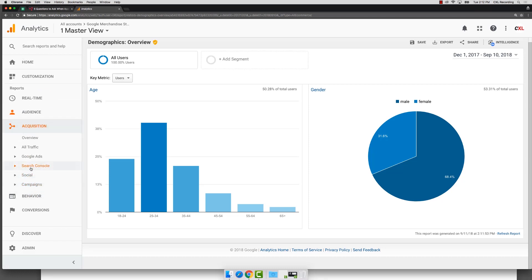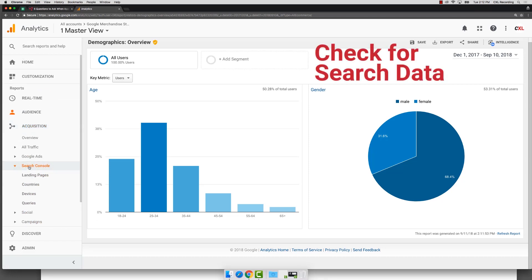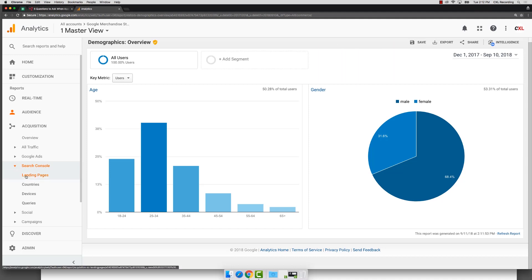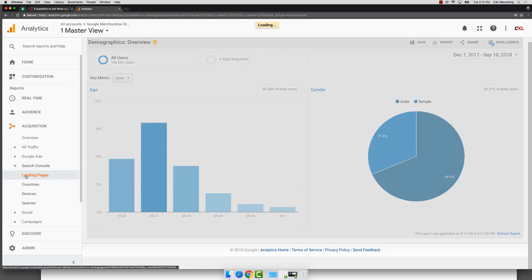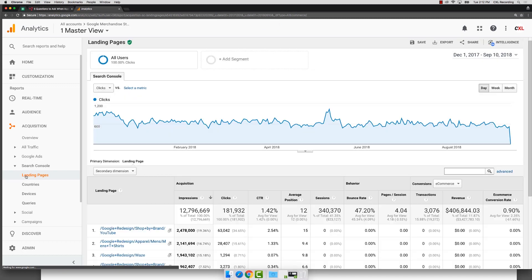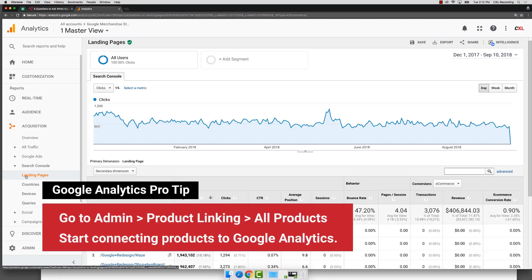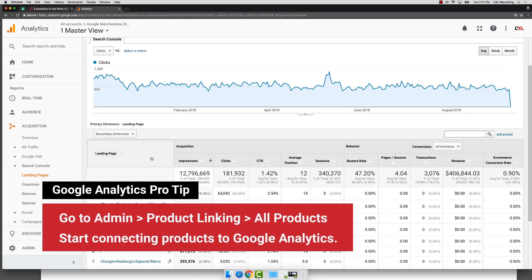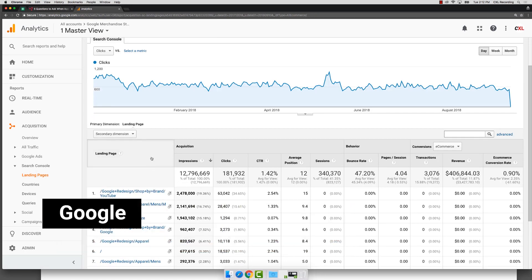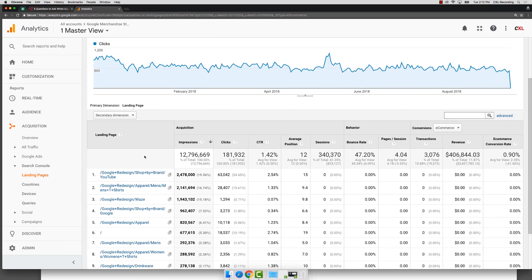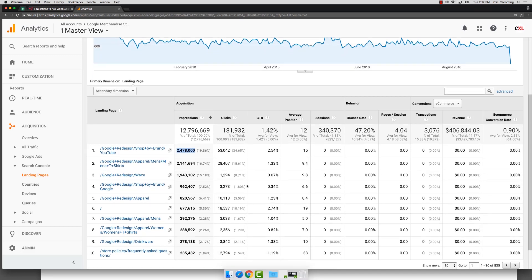Another thing that needs to be set up, Search Console data used to be called Webmaster Tools, but is now called Search Console. And if you come in here, if you connect your Search Console into Google Analytics, you can actually start getting really detailed information about your search traffic and what specific pages that search traffic is seeing, including where those pages are ranking in search. So it's a fascinating report to be able to play around with, but it is something that needs to be set up.